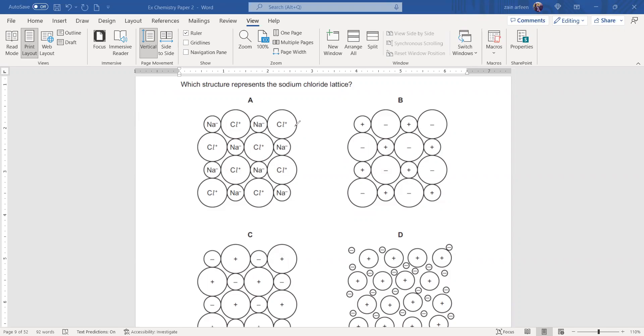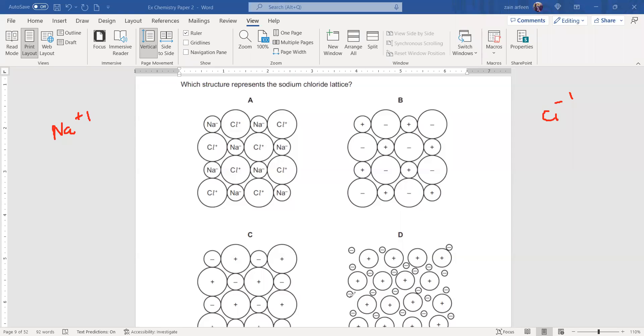Sodium should form a positive ion because sodium is a metal, and sodium belongs to group one so it will lose one electron. Chlorine is a non-metal that belongs to group seven so it will gain one electron and form a negative one ion.